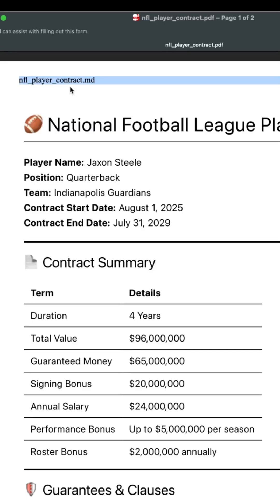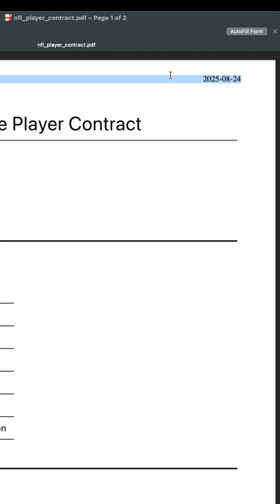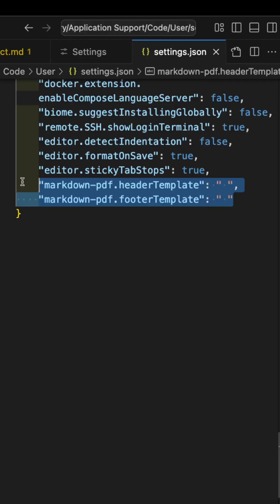One common question that I get asked very often is: why is there a header and footer showing the file name and date stamp? The answer is that the plugin comes out of the box with the header and the footer information enabled.